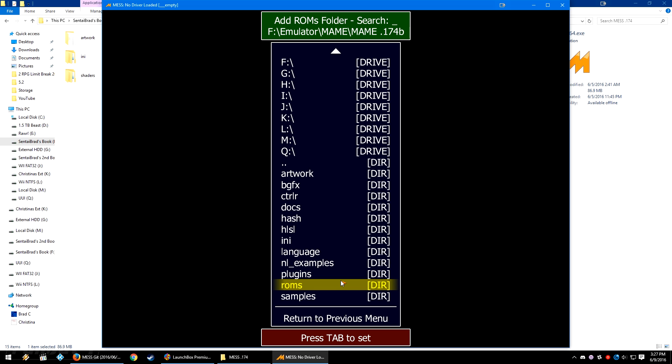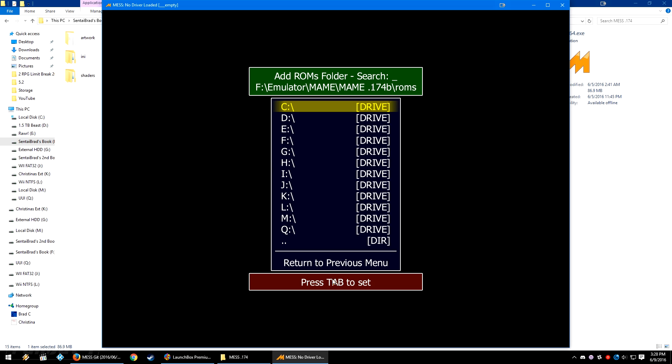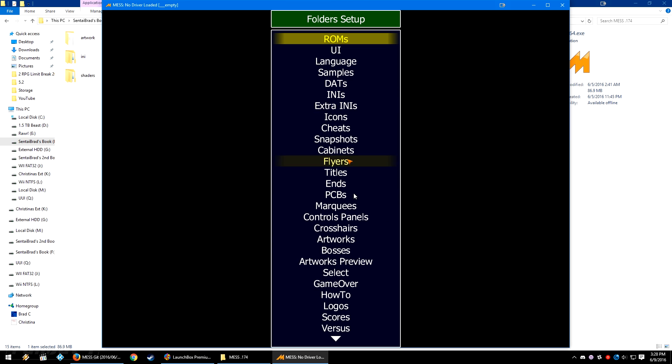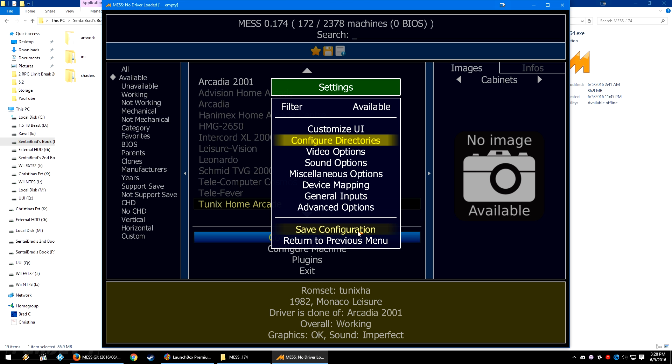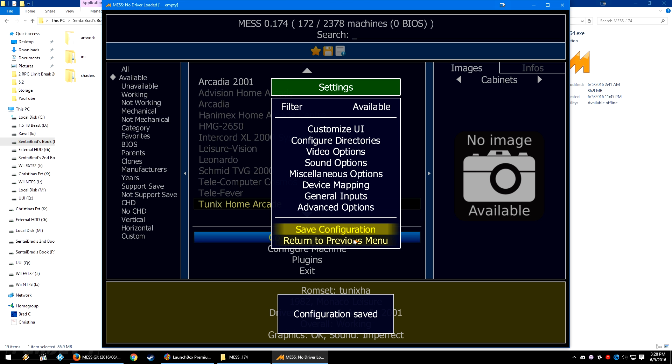And we need those BIOSes. We need to know where they're located so that some of the systems will run. Some of the systems don't need BIOS, but others do. So we're going to double click on this ROMs folder, which is where I have my MAME 174 split pack. I have it located in my MAME ROMs folder, and we're going to go ahead and add that to this. Now I double click on the ROMs folder and then I just press tab to set the folder. So now the current ROMs folder is looking in the MESS ROMs folder and in MAME's ROMs folder. So we're going to return to previous menu and then we're going to save configuration one more time.